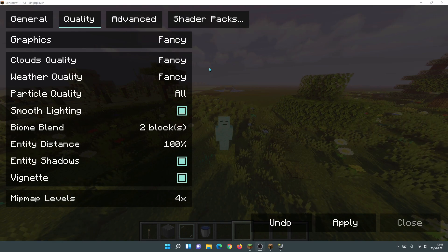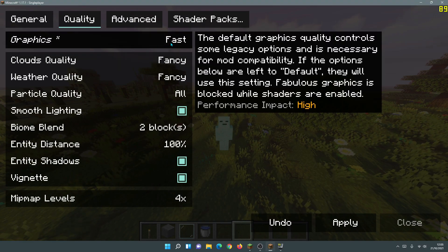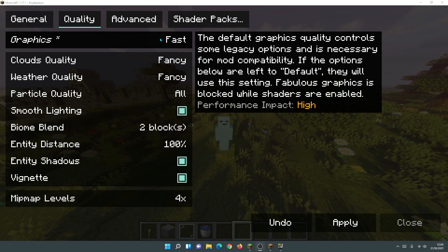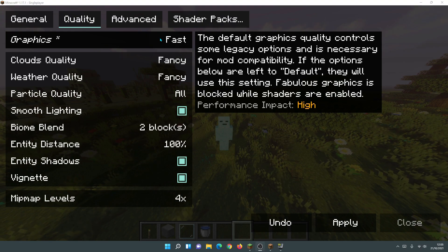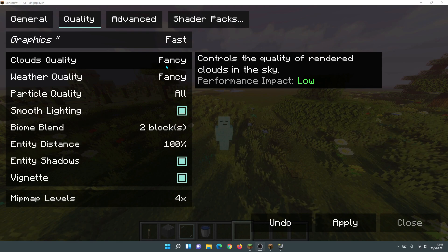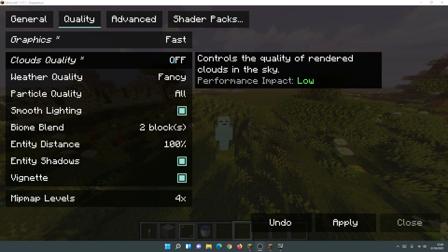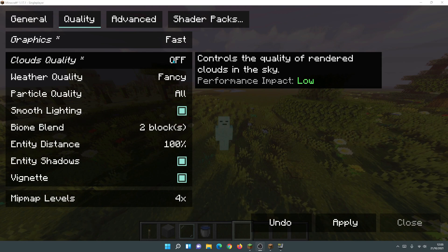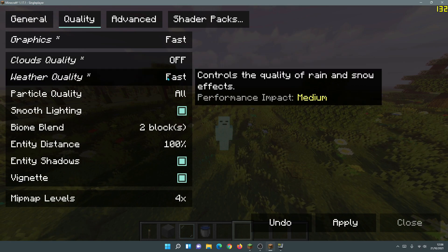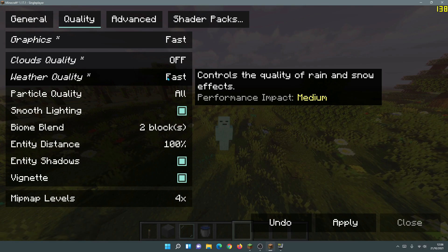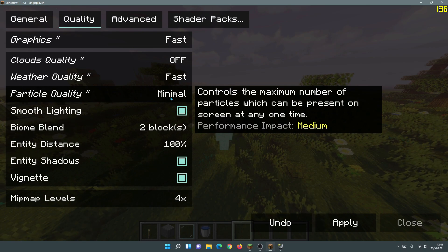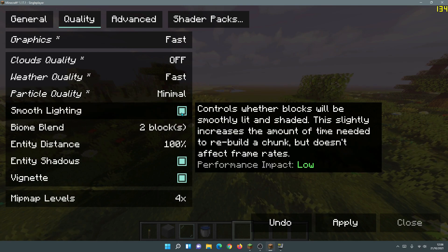Now let's go into the Quality section. Immediately, change Graphics to Fast — that's listed as a high performance impact setting. For Clouds, I'll set that to Off. Weather Quality, change to Fast — that's the lowest option. Particle Quality has a medium performance impact; change that to Minimal, which is the lowest setting available.